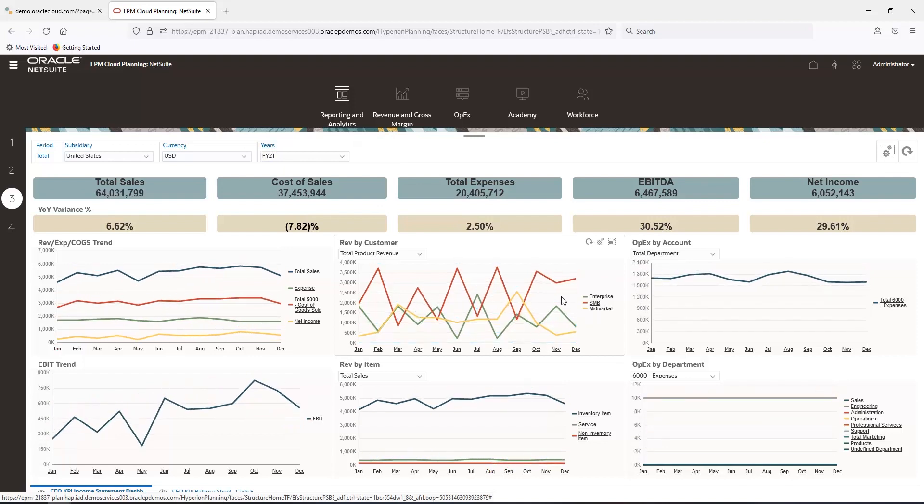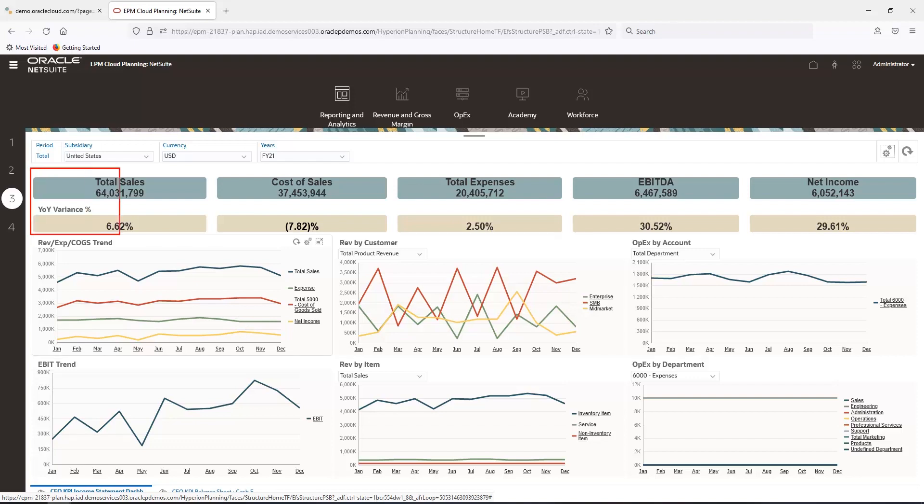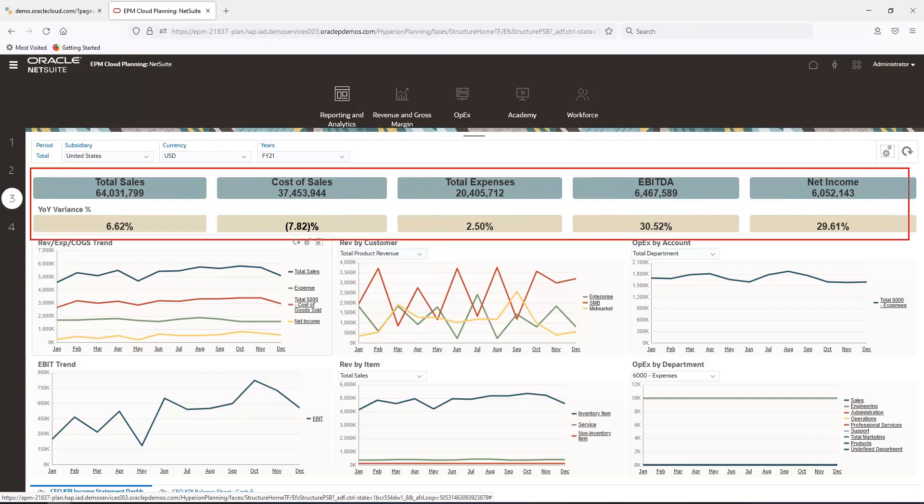To create a dashboard, I can drag and drop objects onto the screen to create a view that meets my business needs. In this example, I have total sales, cost of sales, total expenses, EBITDA, and net income at the top.